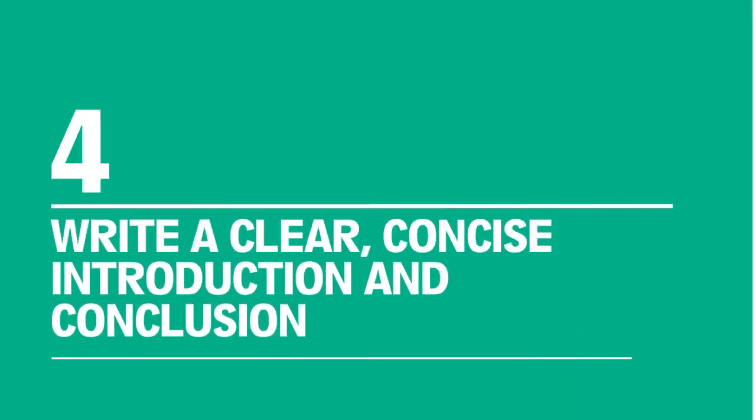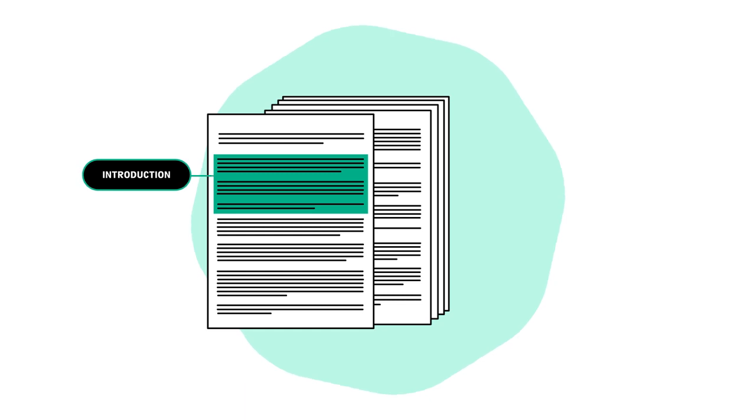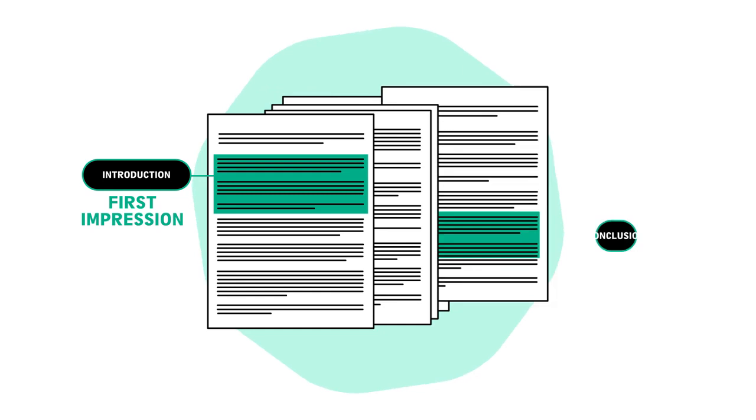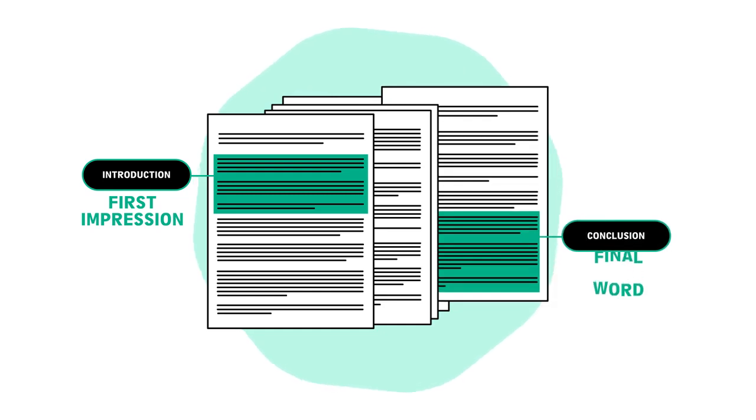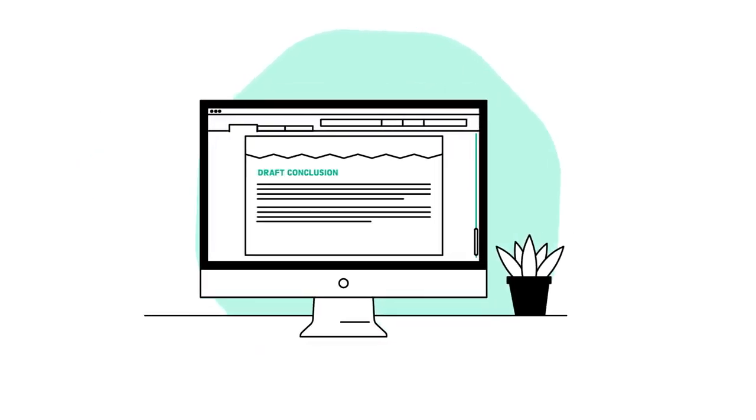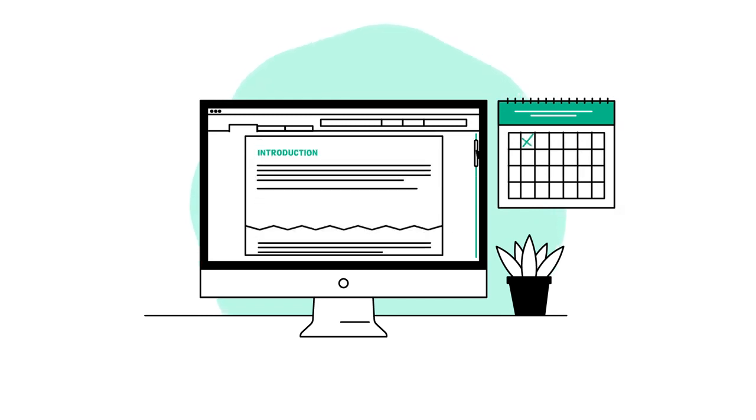Four: Write a clear, concise introduction and conclusion. Your introduction and conclusion are particularly important. The introduction is your reader's first impression of your writing and tells them what to expect from your assignment. The conclusion is your final word on the subject. Try writing a draft conclusion early in the writing process so you know where the essay is going, and write your introduction last.